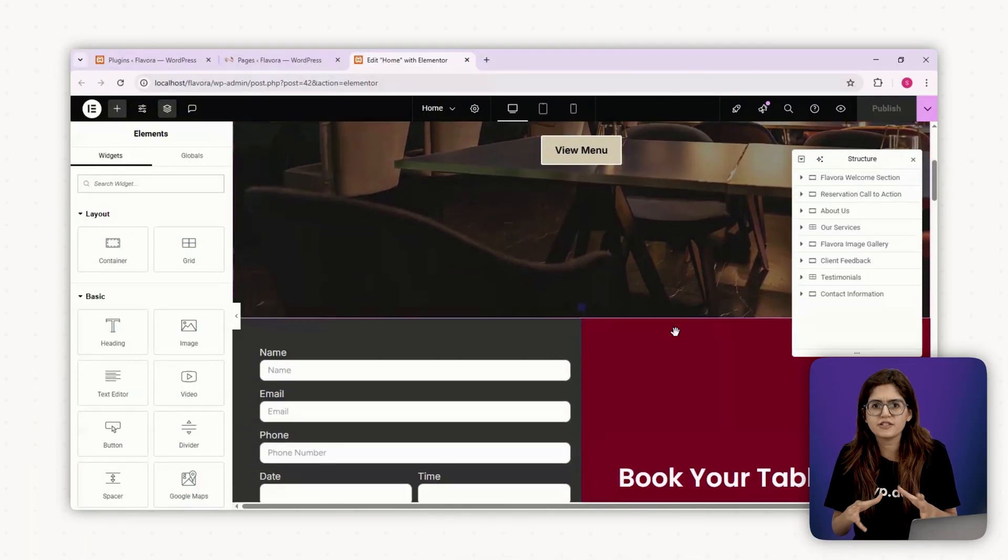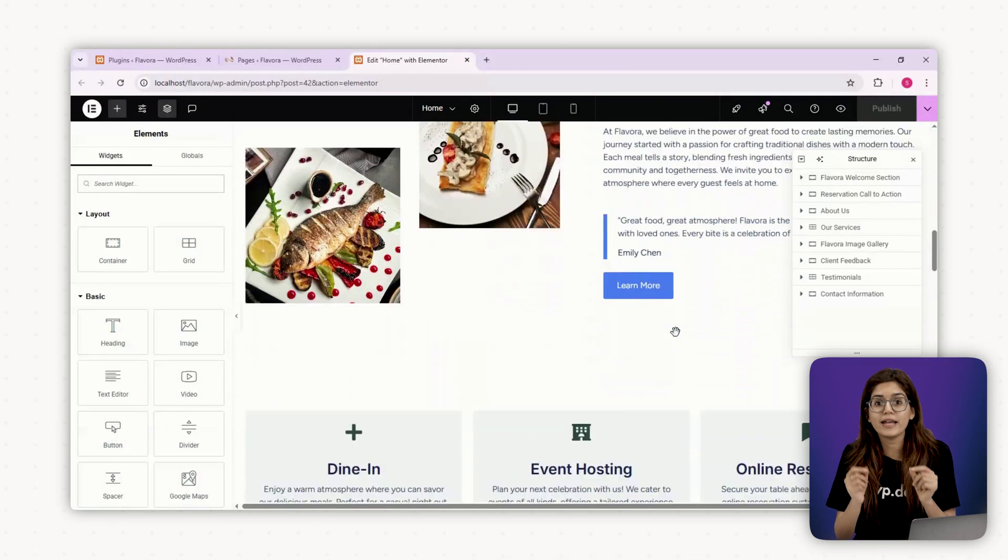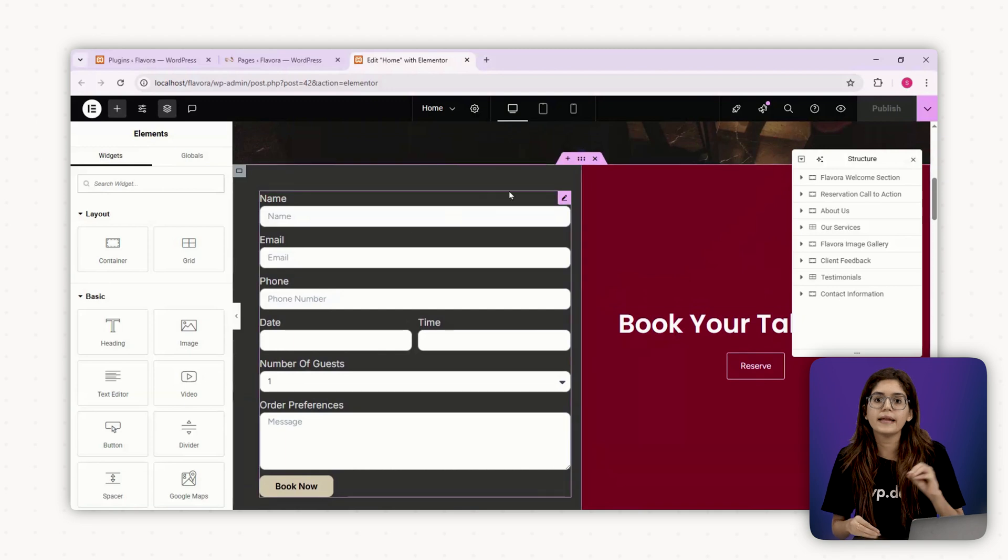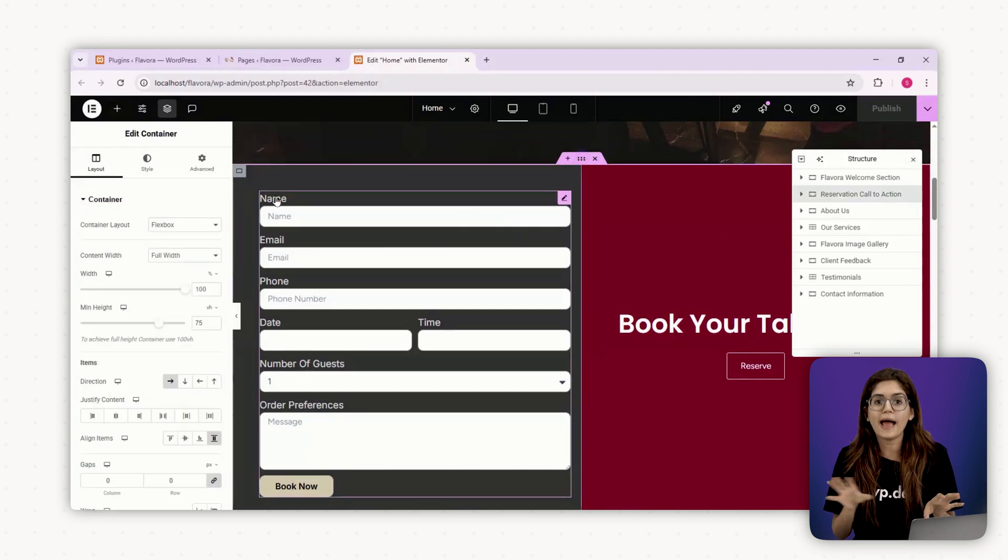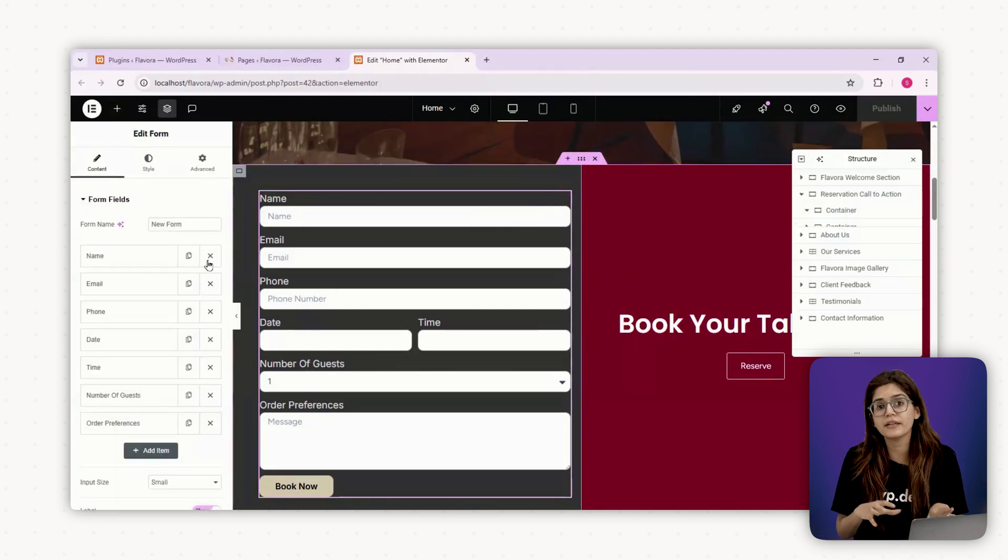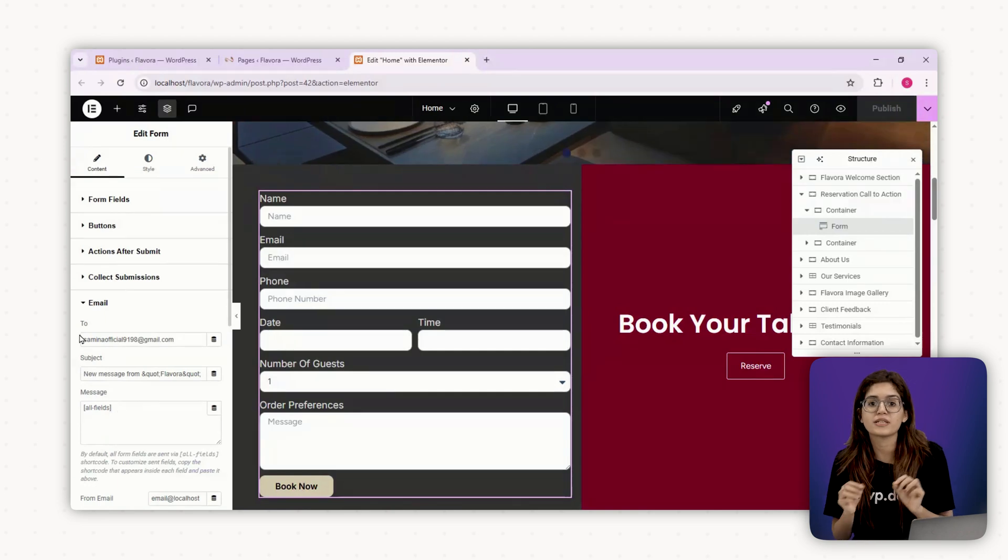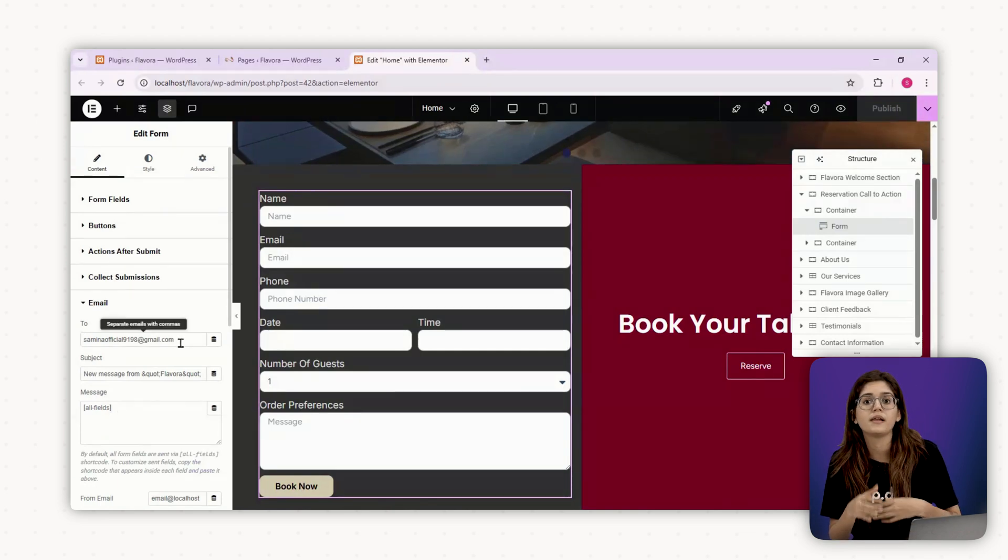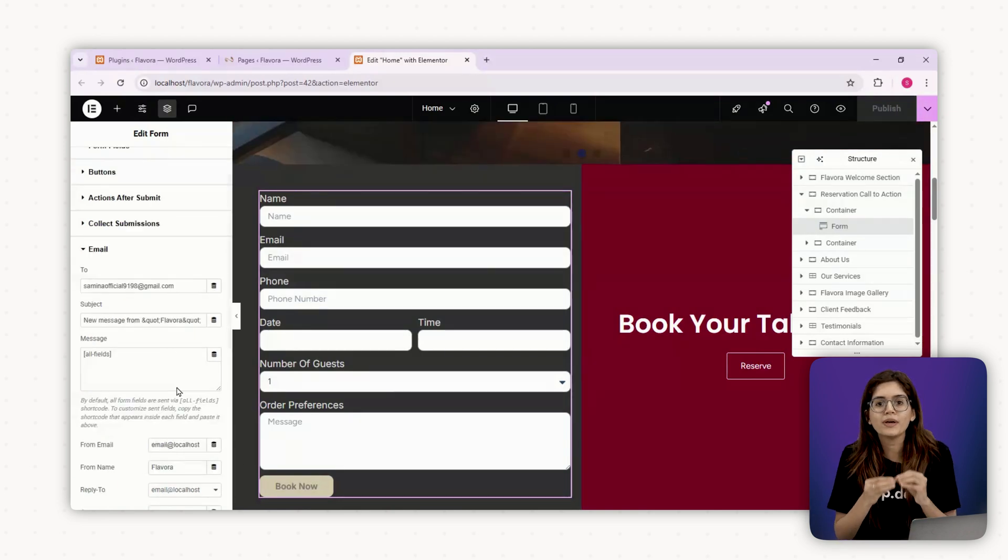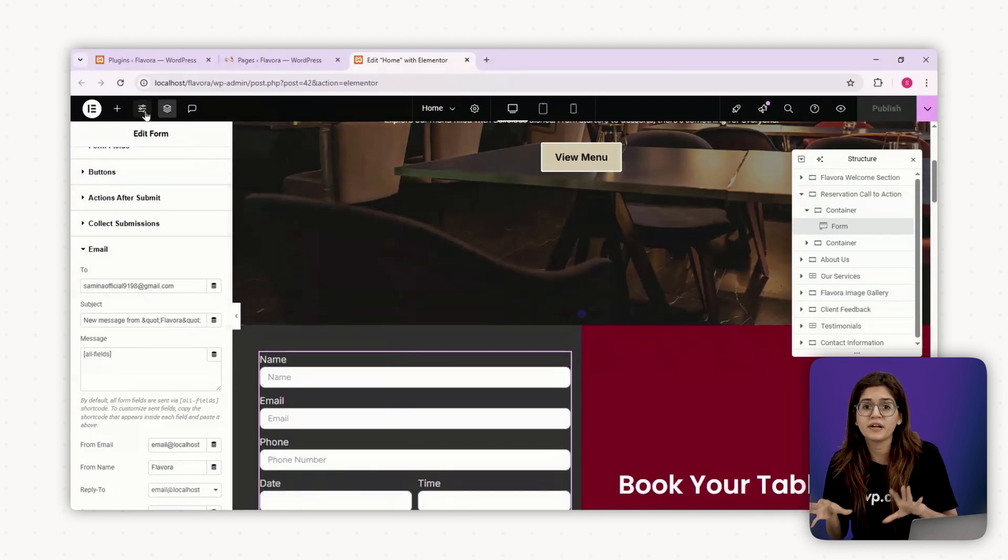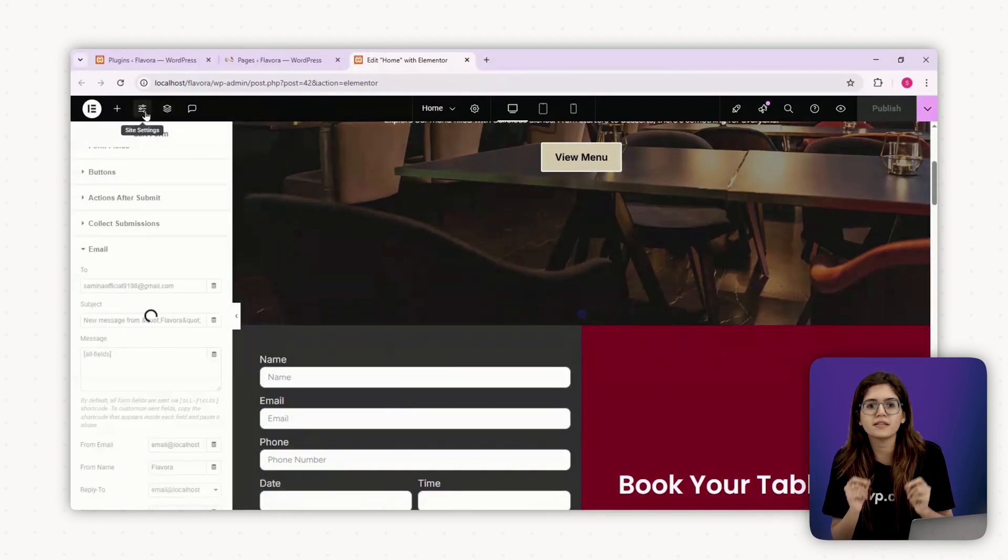Step number one, add a working contact or reservation form. We already placed a form in the hero section. Now let's make sure it actually works. In Elementor, click on the form widget, go to actions, enter the restaurant's email in the email to field. If the client wants to manage reservations with a third party system like OpenTable or Zomato, you can embed the widget instead. Bonus tip, always test the form by submitting it yourself and confirming it arrives in the inbox.